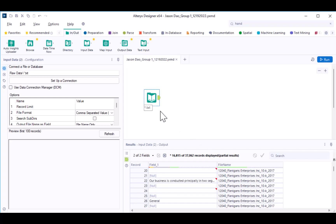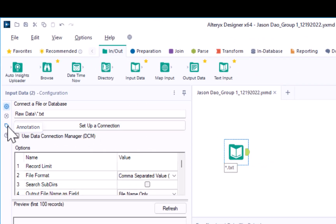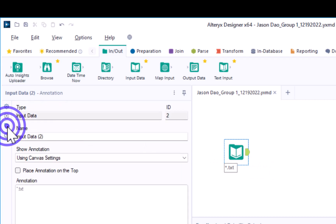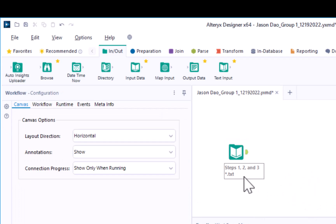As one last step, let's add an annotation to help us as we continue to work through the workflow. To enter an annotation, navigate over to the annotation tab in the configuration window. Then click in the annotation box, type steps one, two, and three, and then hit enter so that the asterisk dot txt is on its own new line. When you click off, you'll see that the annotation below our first tool indicates which steps that first tool is performing.